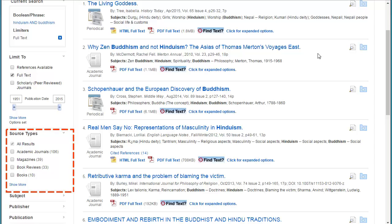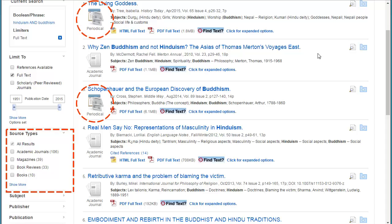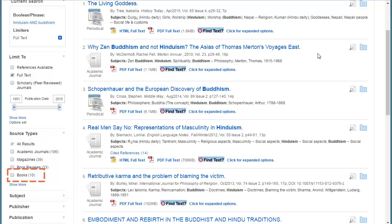Also in the source type section, I can limit to academic journals, magazines which are denoted by the periodical symbol, and the books in here are not full books — they're book excerpts.